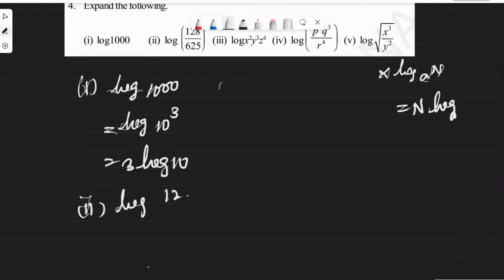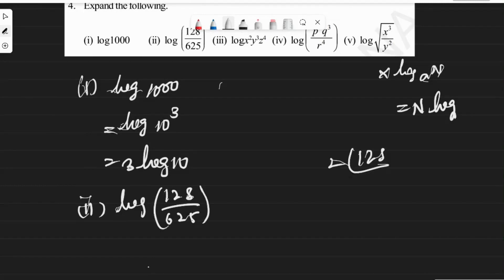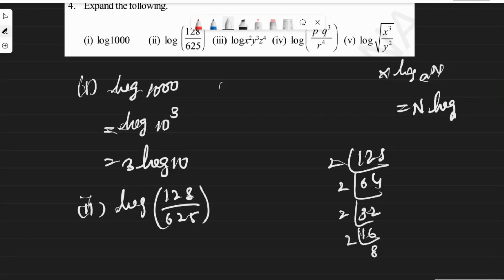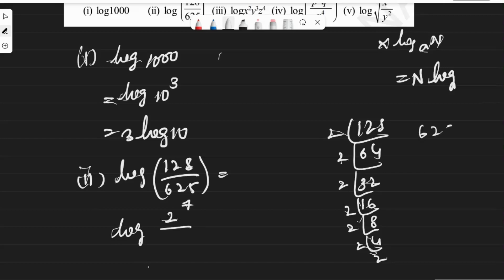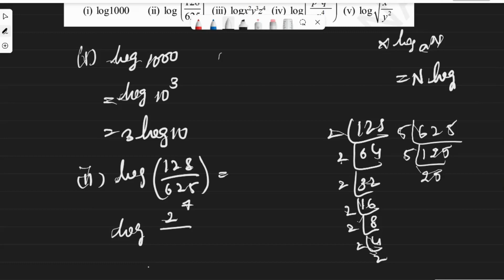Next, second question, we have log(128/625). Let's prime factorize 128 with 2: 2×64, 2×32, 2×16, 2×8, 2×4, 2×2 — that's 1,2,3,4,5,6,7 — so this can be written as 2^7. If we factorize 625 with 5: 5×125, 5×25, 5×5 — so this will be 5^4.